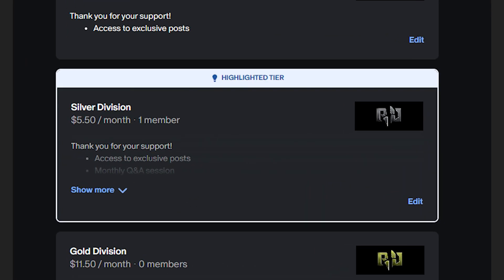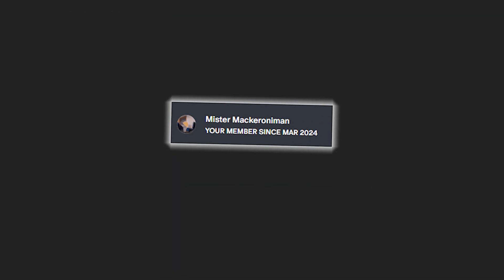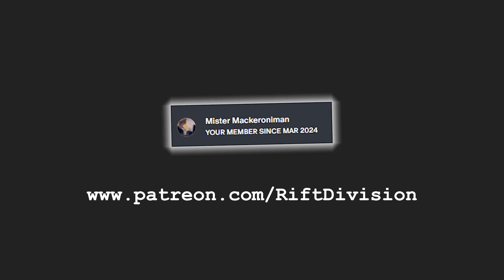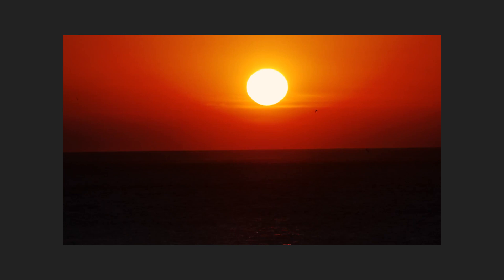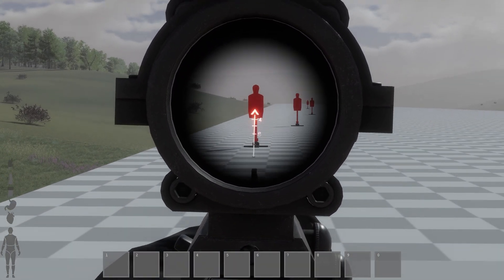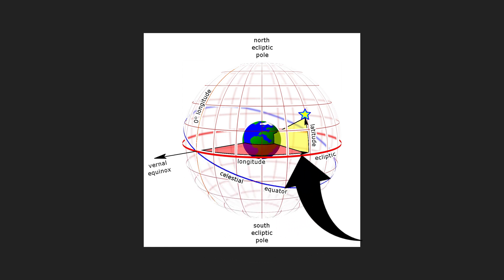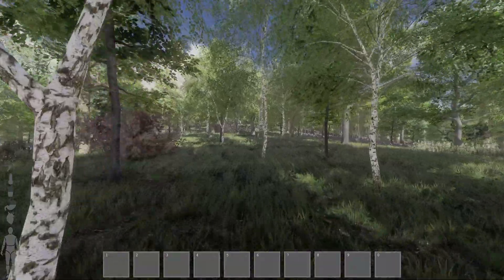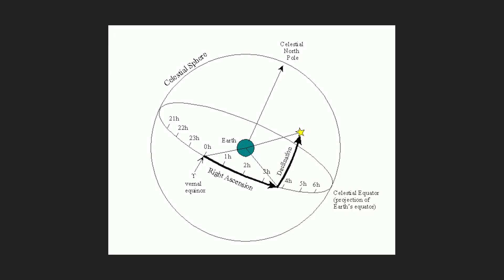I just wanted to give a big thanks to my first Patreon subscriber, Mr Macaroni Man, for their support. Link's in the description if you're interested in supporting the development of Rift Division. So the next thing we need to do is calculate the sun's position so that a proper day-night cycle can occur. This involves a lot more complex calculations than the distant stars. Firstly, the geocentric ecliptical latitude and longitude must be calculated. This is essentially the angular distance from an imaginary plane that lies on the Earth's orbit around the sun.